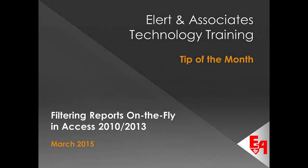In this Allerton Associates Technology Training Tip of the Month, I'll show you how to filter reports on the fly in Access 2010 or 2013.